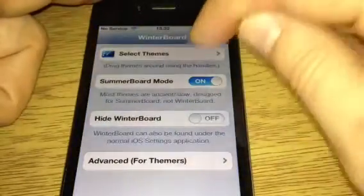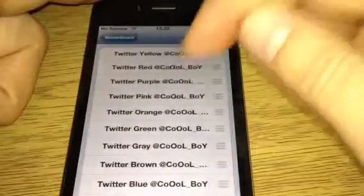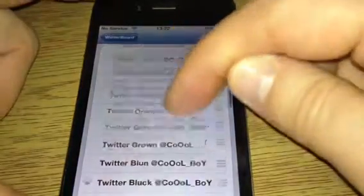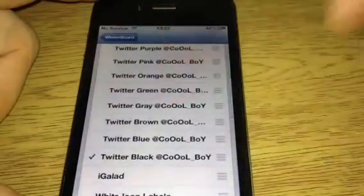Select themes, and you've got yellow, red, purple, pink, orange, green, grey, brown, blue.